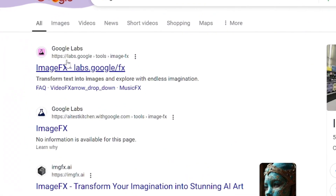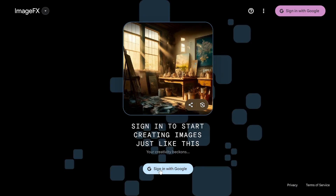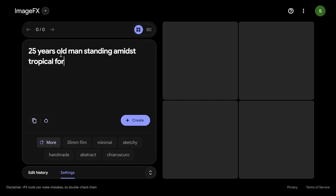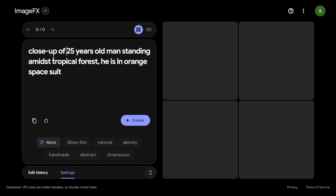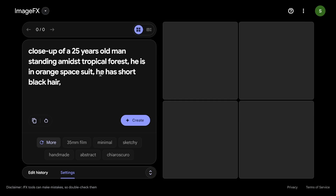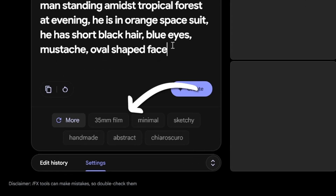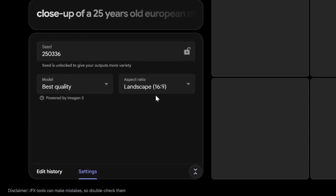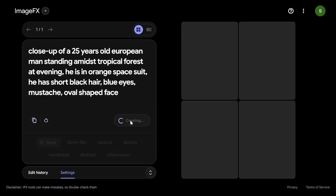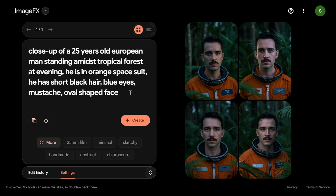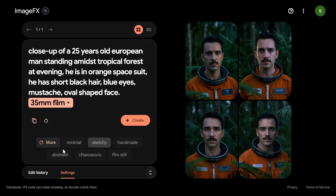The next option is ImageFX AI Image Generator from Google, which allows you to create ultra-realistic characters in a slightly different way. In the prompt area, you can enter a description of your character, location, style, etc. There are additional predefined styles. In the advanced settings, you can see a seed value. You can lock it like in other generators, but here it works differently — instead of getting identical images, you'll get a set of images with pretty similar elements, including the character.